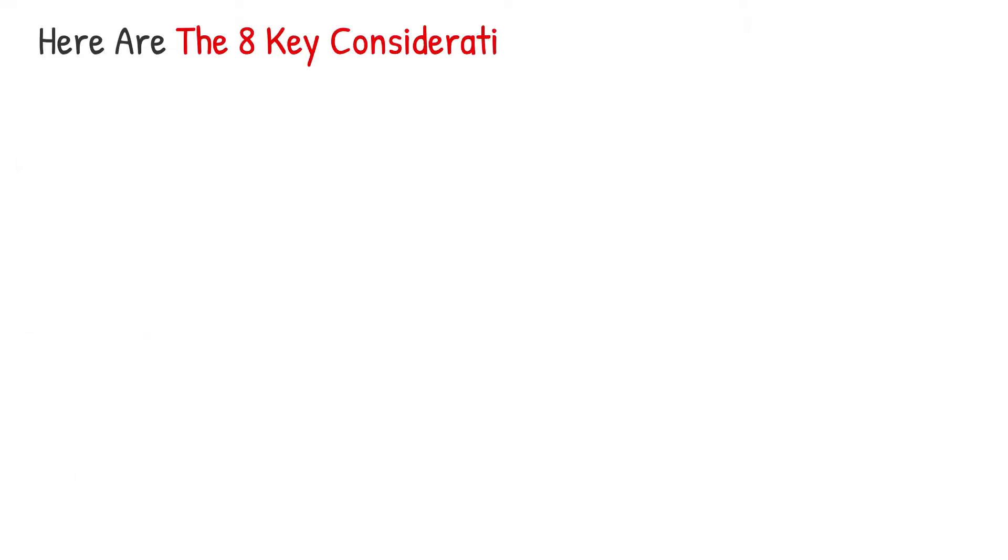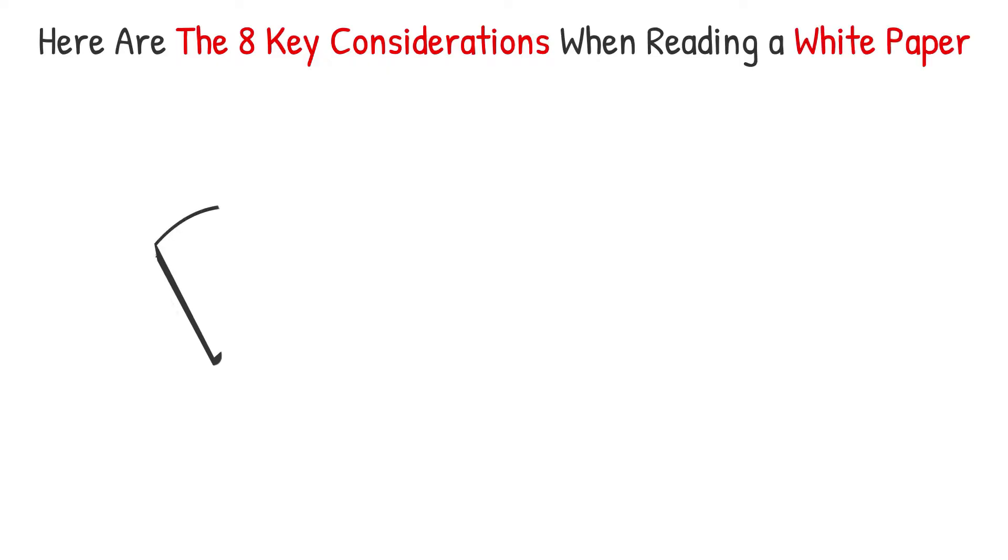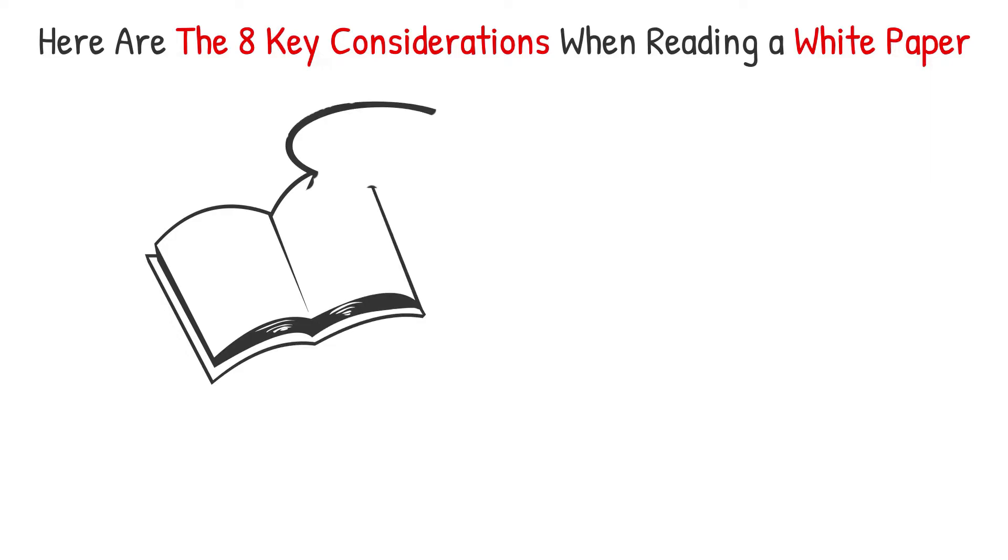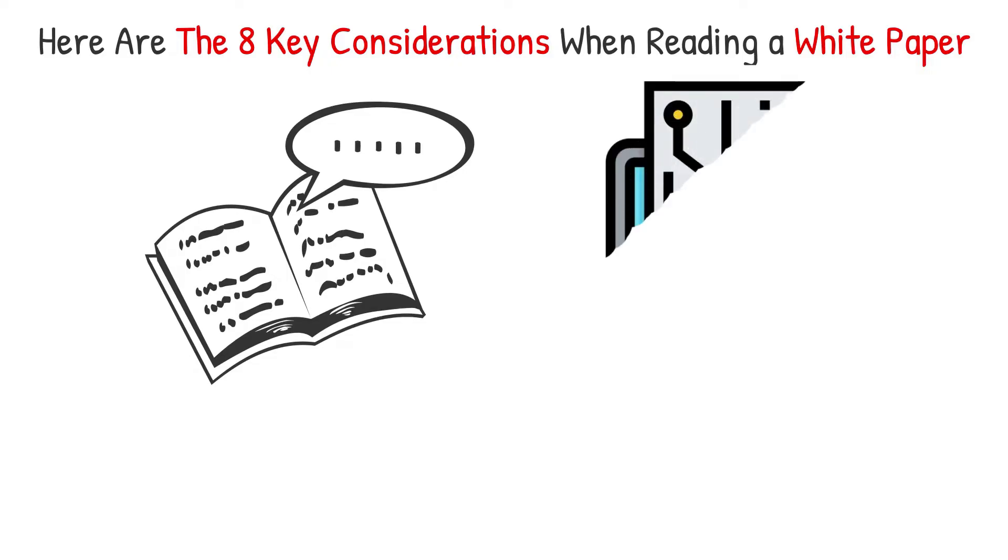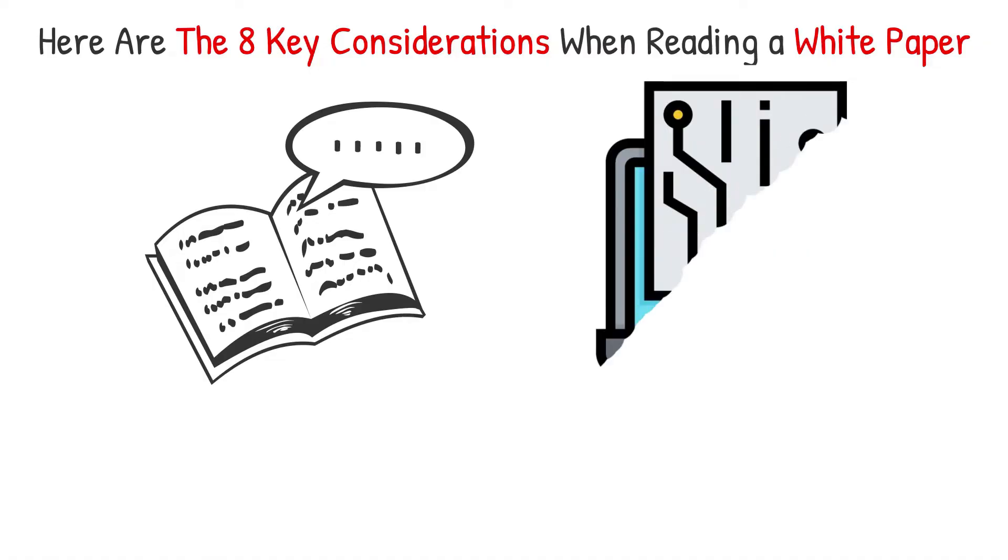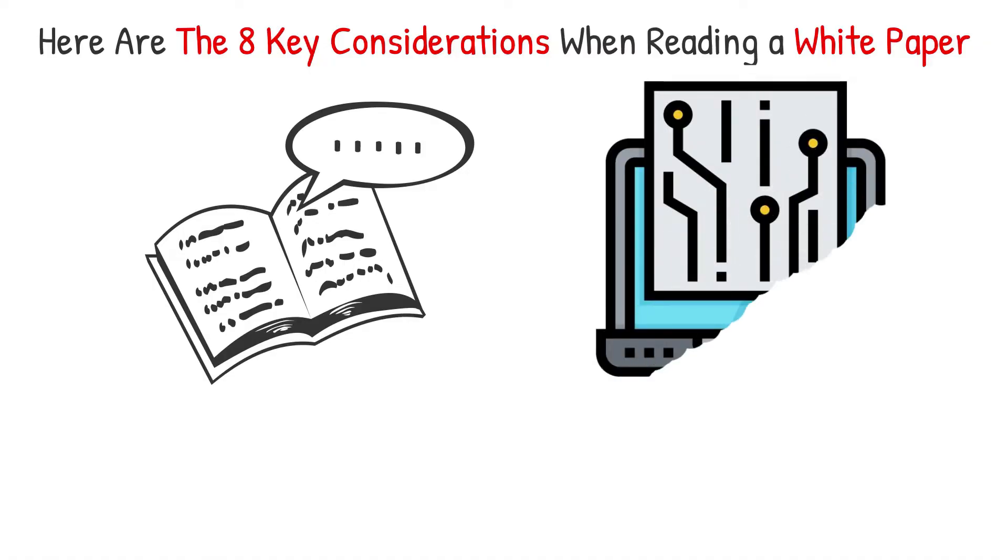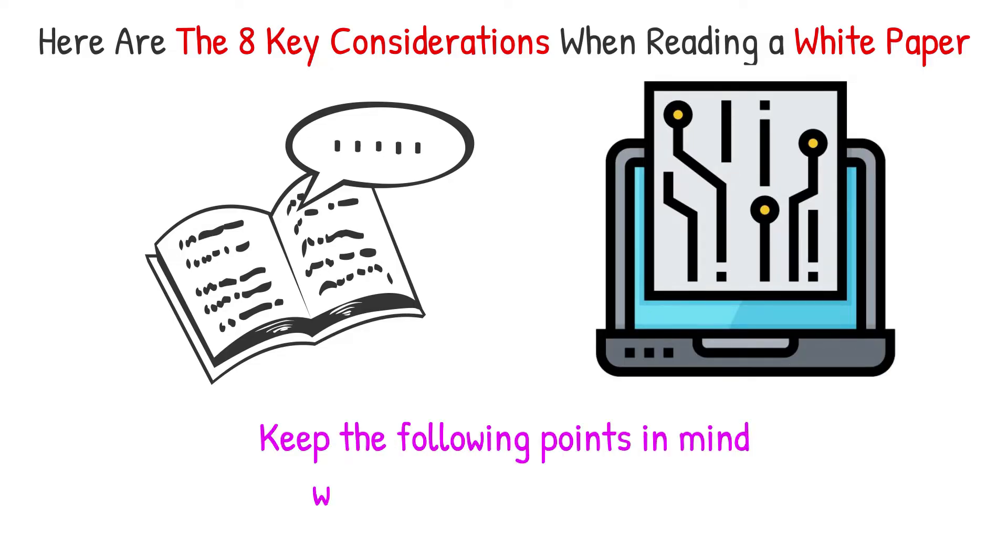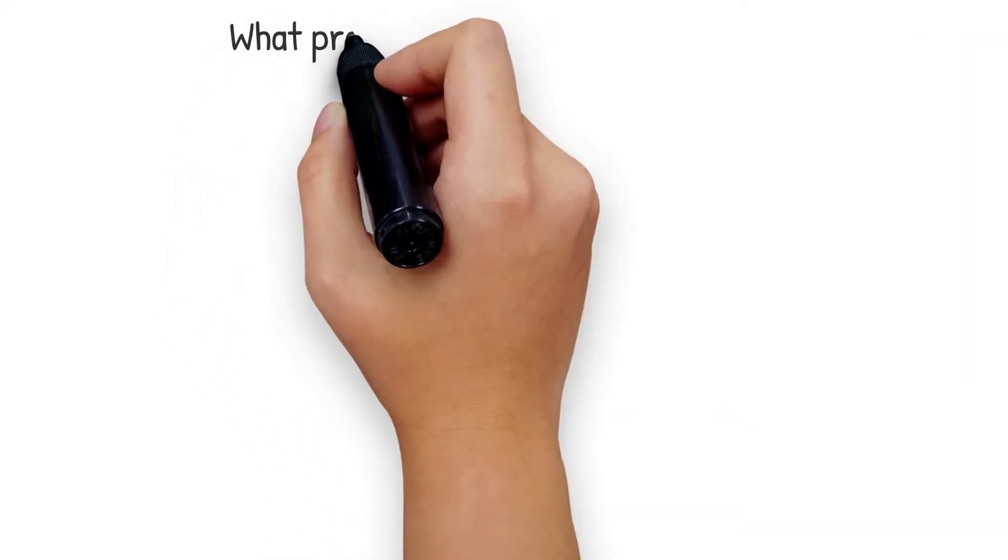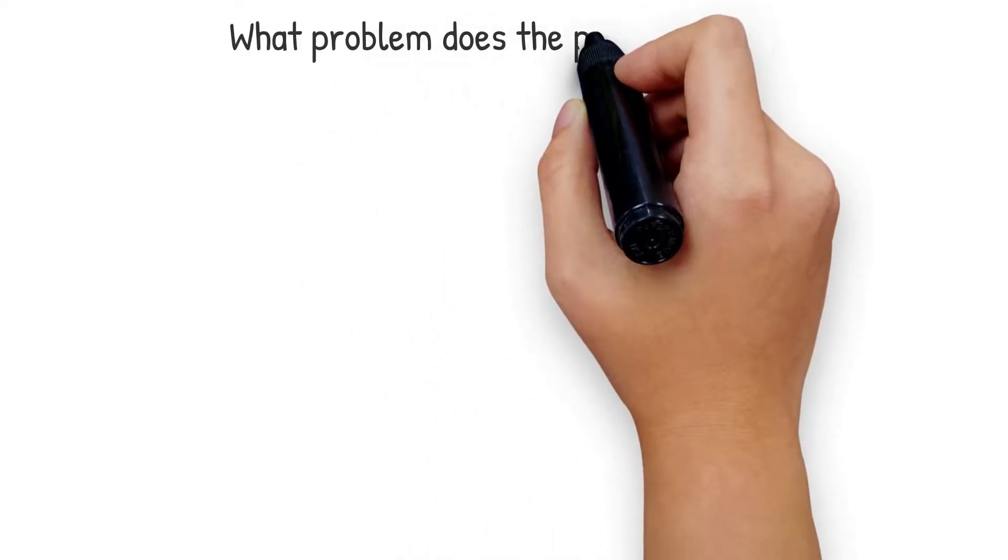Here are the eight considerations when reading a white paper. White papers should be read and studied critically since they are ultimately tools used to market the value of a specific token or solution to potential investors. Prospective investors should think about if the white paper's content makes sense and compare it to publications, analysis, similar ventures and other sources of information. Keep the following points in mind when reading a white paper.